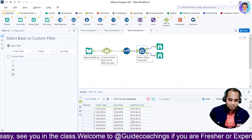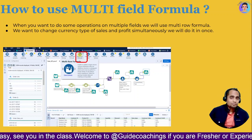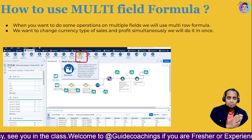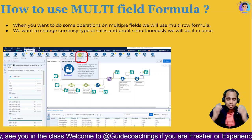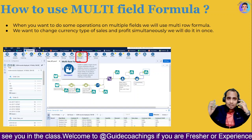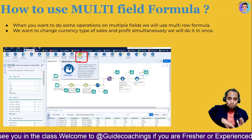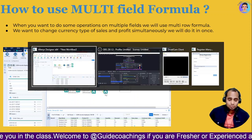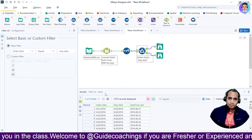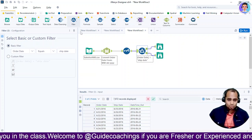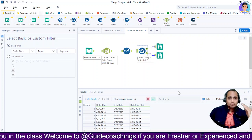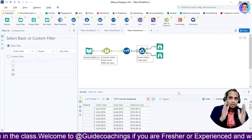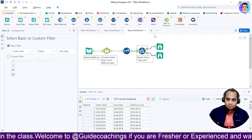Let's get started. So what is the multi-field formula? When you want to apply the same type of logic to two different fields, the older concept requires using two different formulas. But now, if we want to apply the same logic to two different fields, why use two things? We can do it in one — that is the multi-field formula.